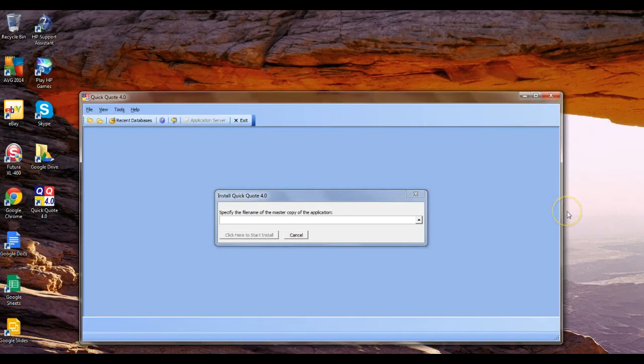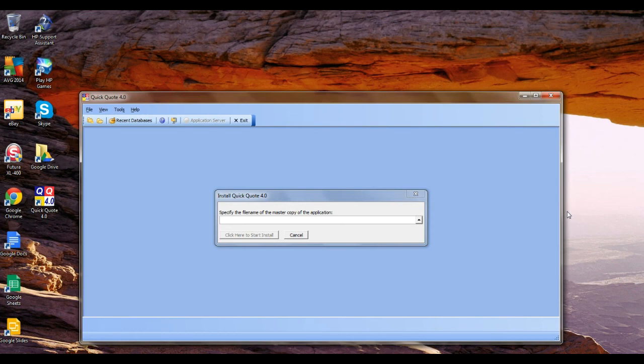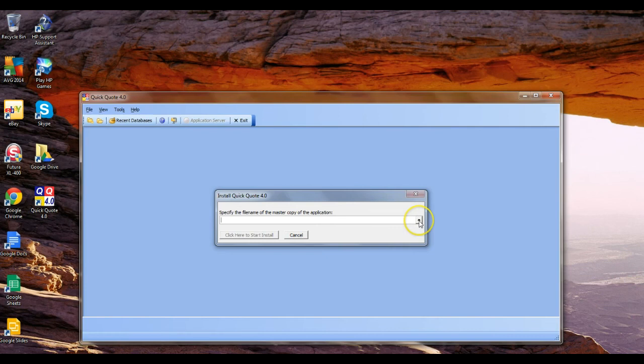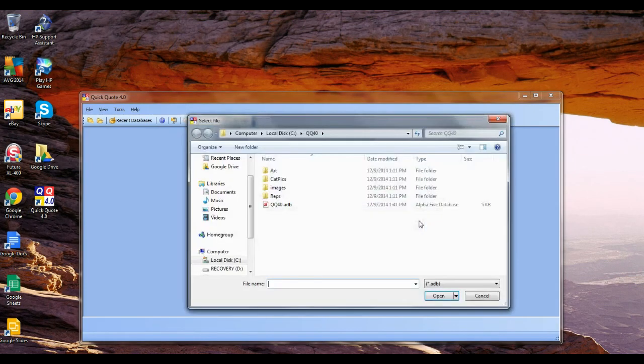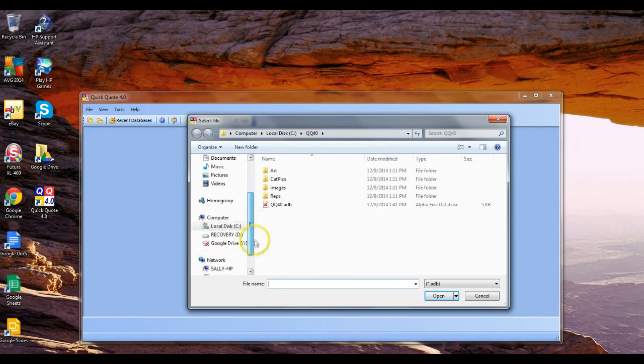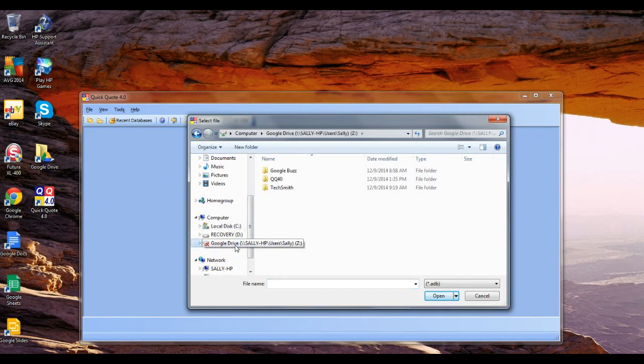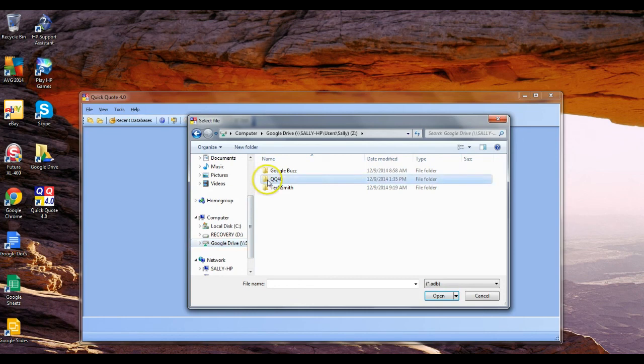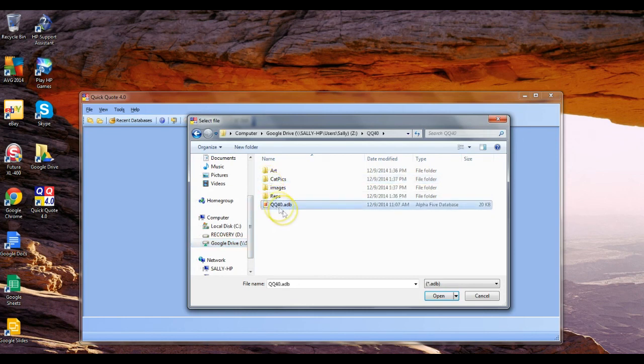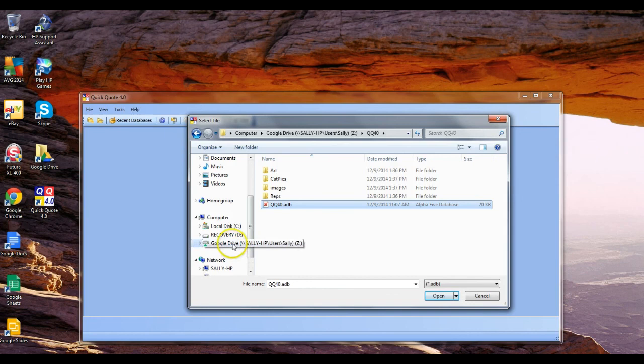Once we start out the workstation installer, it's going to want to know where the master database is. If you remember, we had set up our Z Drive, so that's where we want to select. We want to click on there and then we want to select the QQ40 deal.